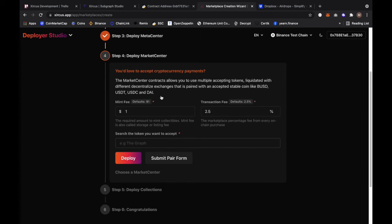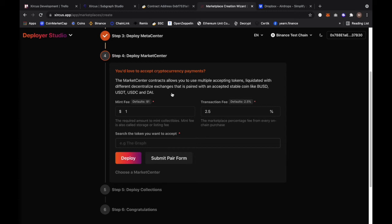We should get the screen deploy market center. The market center contract allows you to use multiple accepting tokens liquidated with different decentralized exchanges. This is what we introduce: the multi-token and multi-exchange decentralized exchange setup which is paired with an accepted stablecoin like BUSD, USDT, USDC, and DAI, or whatever stable token is available on the blockchain of your choice.